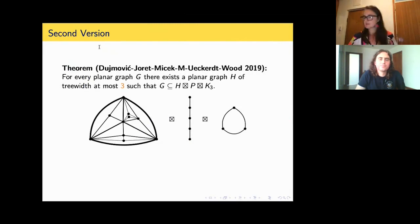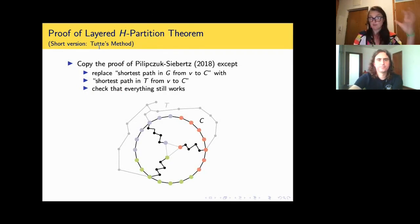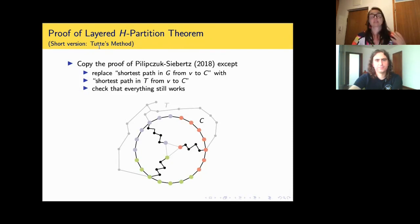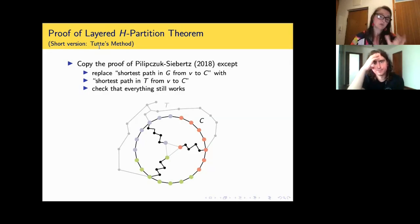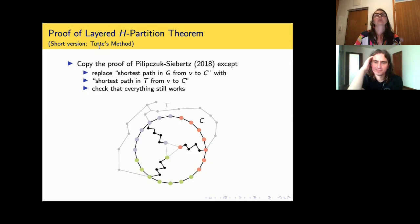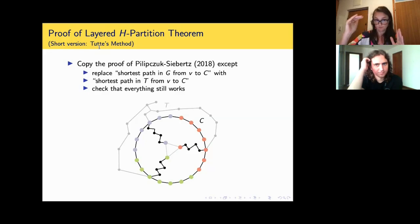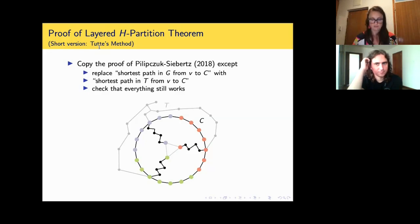So, planar graphs — each planar graph is a subgraph of a strong product of a graph of treewidth at most eight and a path. By the way, eight can be improved: it has been improved to seven by David Wood. And three is a lower bound — it's not true that every planar graph is a subgraph of a product of a path and a graph of treewidth at most two. So three is a lower bound, and seven is currently achievable.